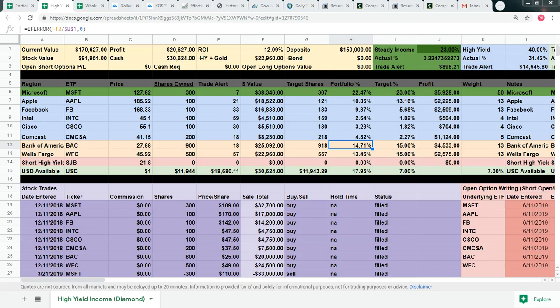This portfolio is for diamond memberships. It requires $150,000 to follow. It simply buys the top positions the SPY ETF buys for you. It looks at the top eight positions in the SPY ETF. Instead of buying the SPY, we buy those exact companies that the SPY fund buys for you.